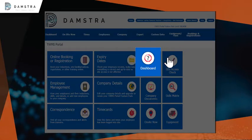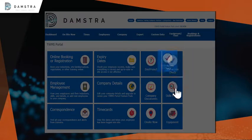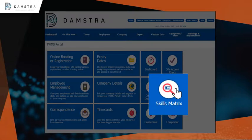Click on Site Access Check to view all inducted employees per worksite. Click Skills Matrix to customize and view your Skills Matrix report to meet your site's specific requirements.